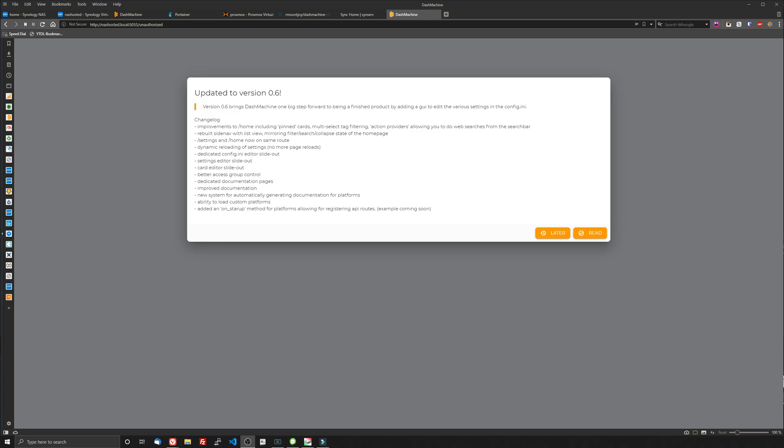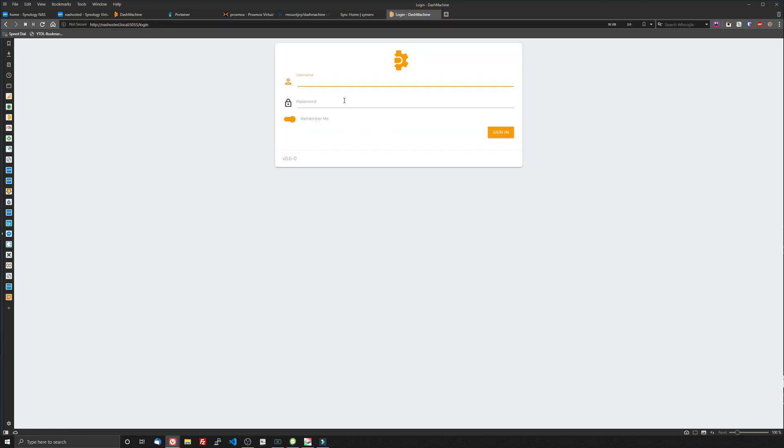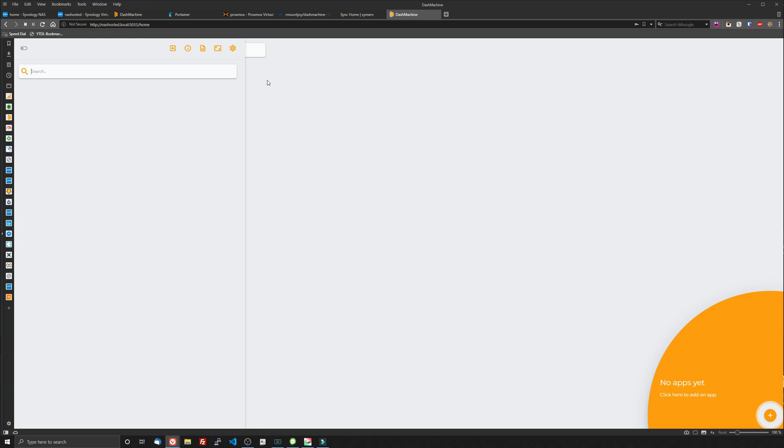The next thing you want to do is just open IP of your NAS or server. Then that port we put in which is 5055. Hit enter and you're going to be brought to the updated version 0.6. It's going to have the change log with all the cool new features. And make sure you click red or this is going to keep popping up. So click that. Go to login. And your default login is going to be admin admin. Sign in. And this is it.